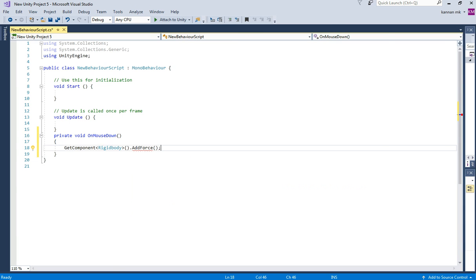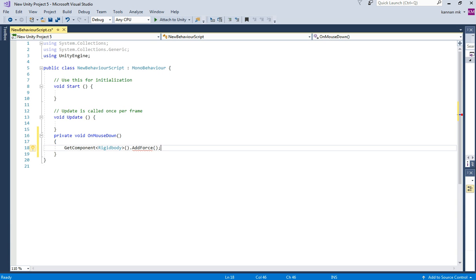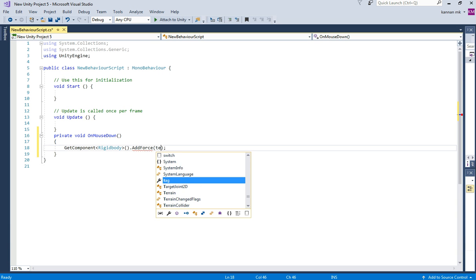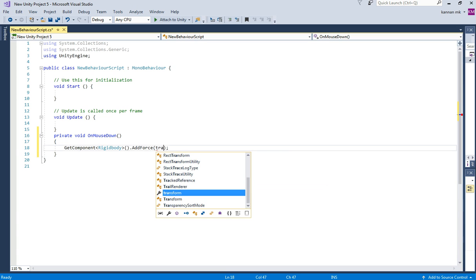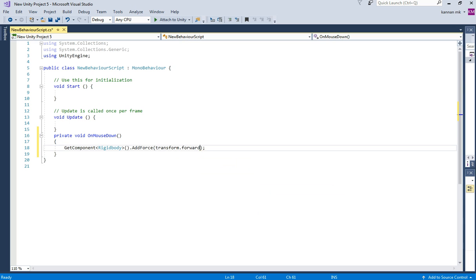We are going to make the box move, so I am using transform.forward. Multiply by the amount of force you want to apply. Different game objects will work with different values depending on your setup, so I am adding 200, which is enough for my object.